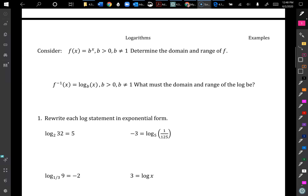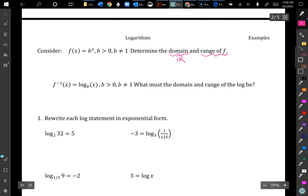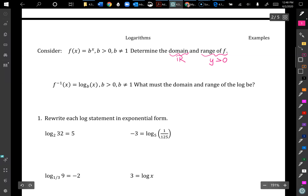Consider f(x) = b^x, where b > 0 and b ≠ 1. Determine the domain and range of f. The domain — we could put in anything for x and we'd be fine, so it's all real numbers. The range would be greater than 0, because if we always have a base bigger than 0, we're always going to be in the positive realm.